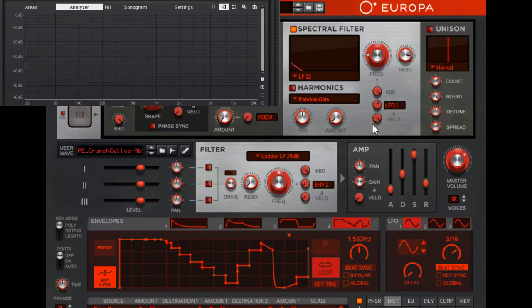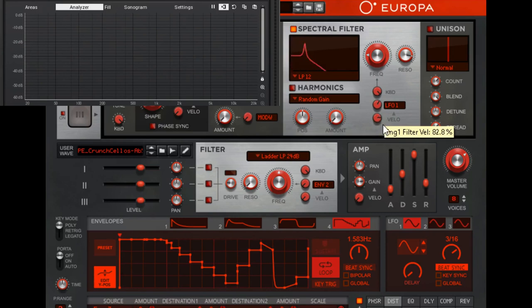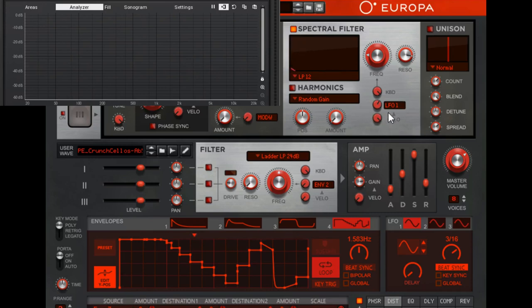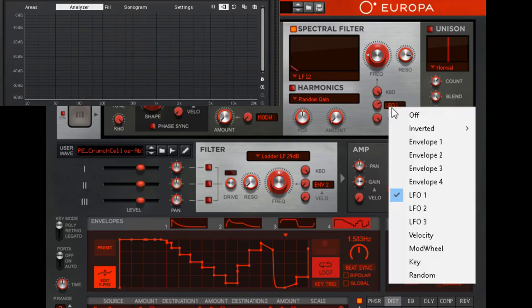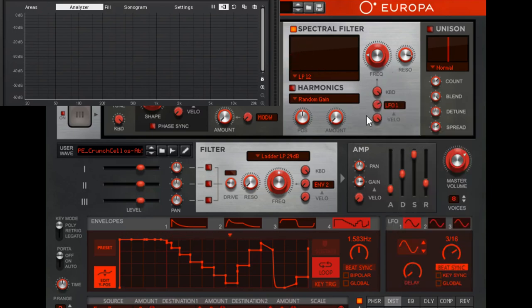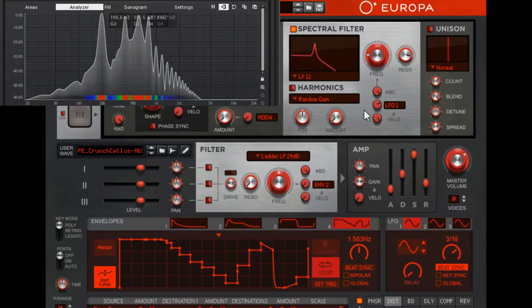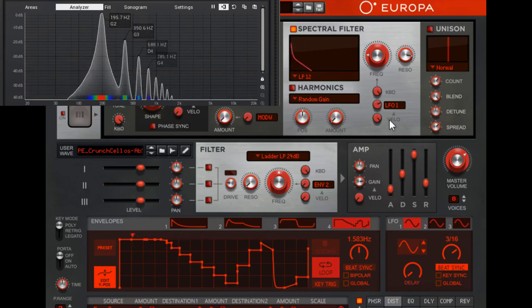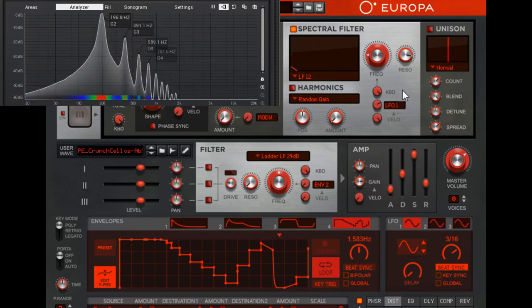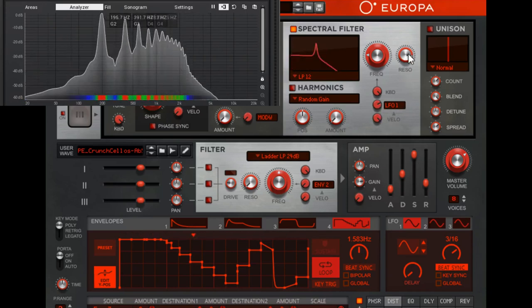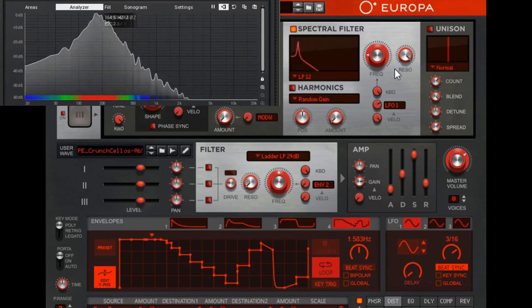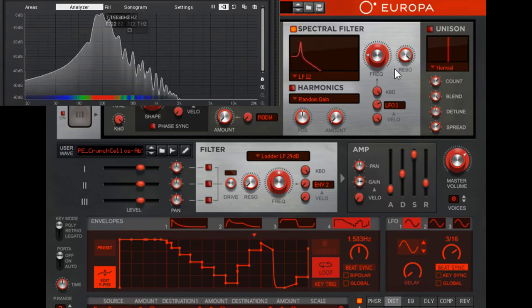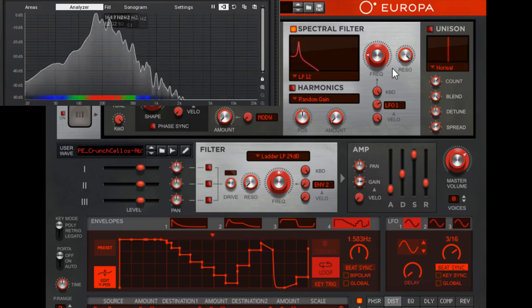To make matters even more confusing, this is engine one filter velocity. The velocity of the key is going to affect how much this option affects the filter. Here I touch gently. Now I smash it down. Touch gently. Smash it down. Hopefully that illustrates exactly what it does.